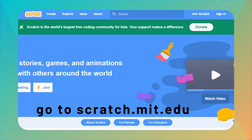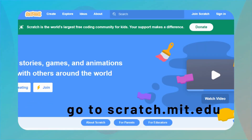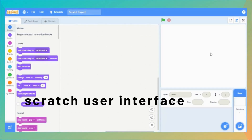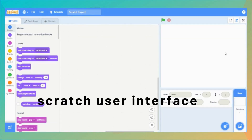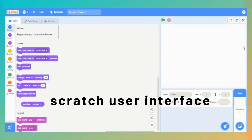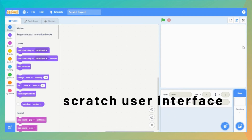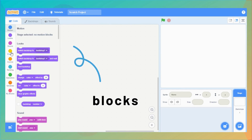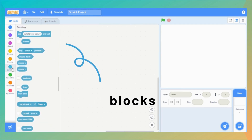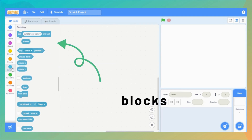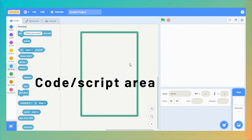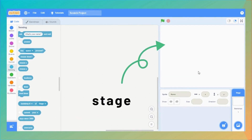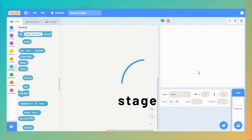Open scratch.mit.edu, then click Create to create a new project. Before creating a new project, let's quickly have a look at the Scratch user interface. It is divided into three panes: the block palette, where all the code blocks exist; the script area, where we assemble our code; and the stage area, where we can see our code live.